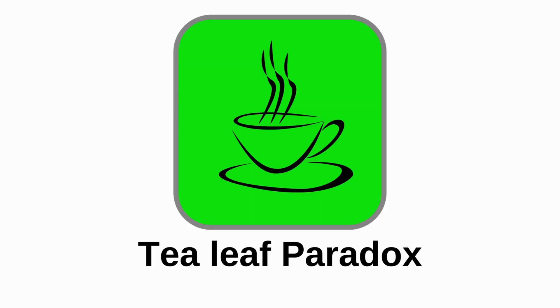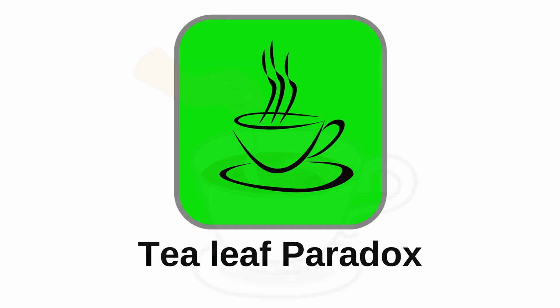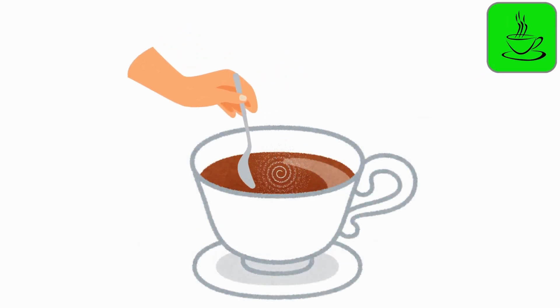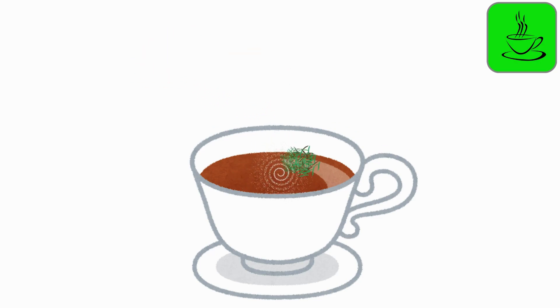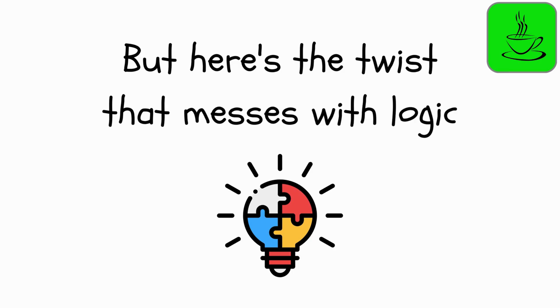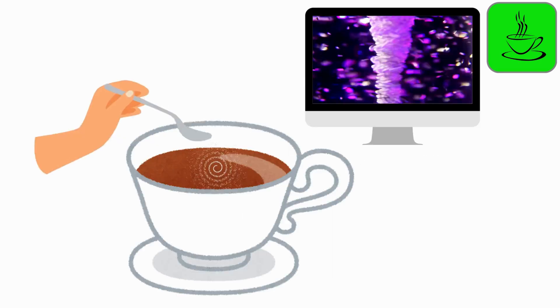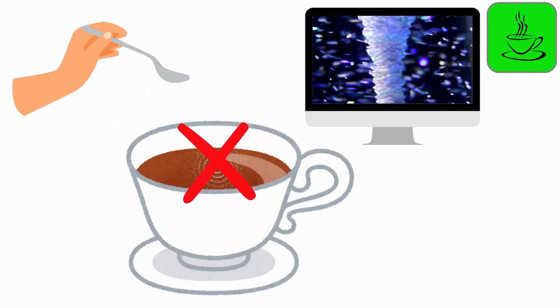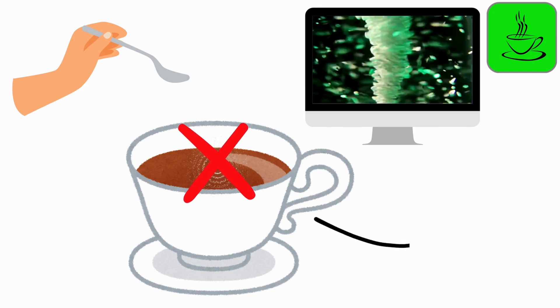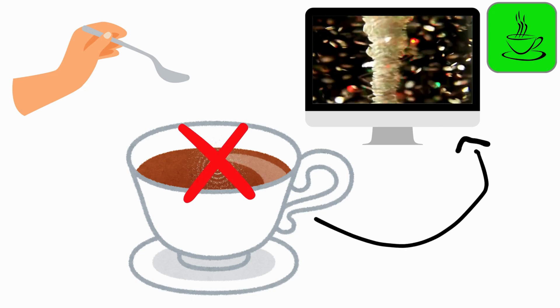Tea Leaf Paradox. Imagine stirring a cup of tea. The leaves swirl around, right? But here's the twist that messes with logic. According to this paradox, when you stop stirring, the leaves don't all gather at the edge like in a whirlpool.